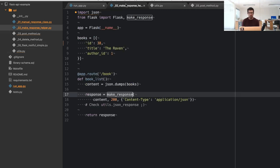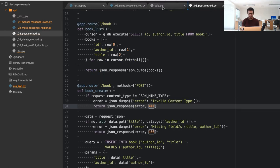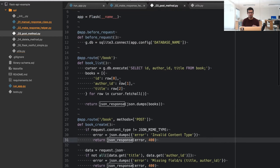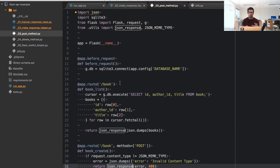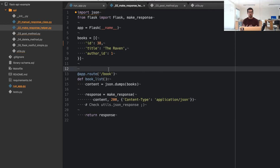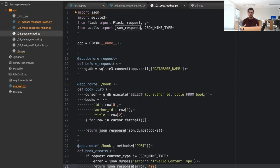Going to the third example: this one uses the `json_response` function and also uses a database. We'll be adding more features, for example creating books — up to this point we were only reading. Now we'll use POST to create books, and I'll show you how to set up the database for this project.